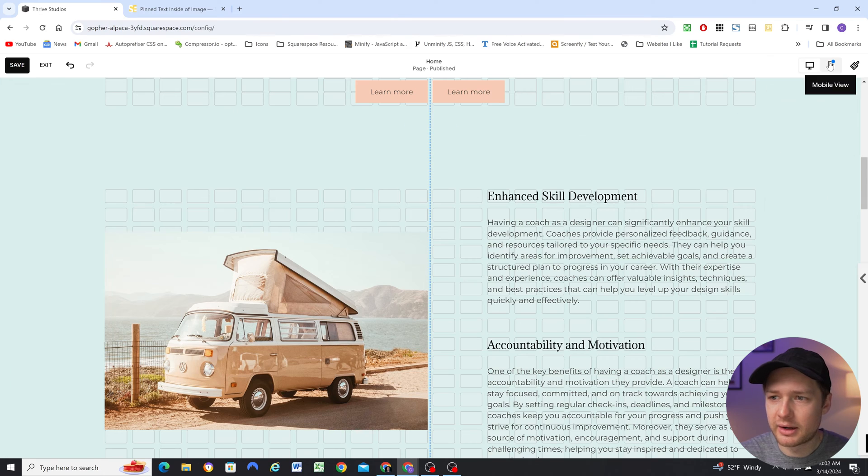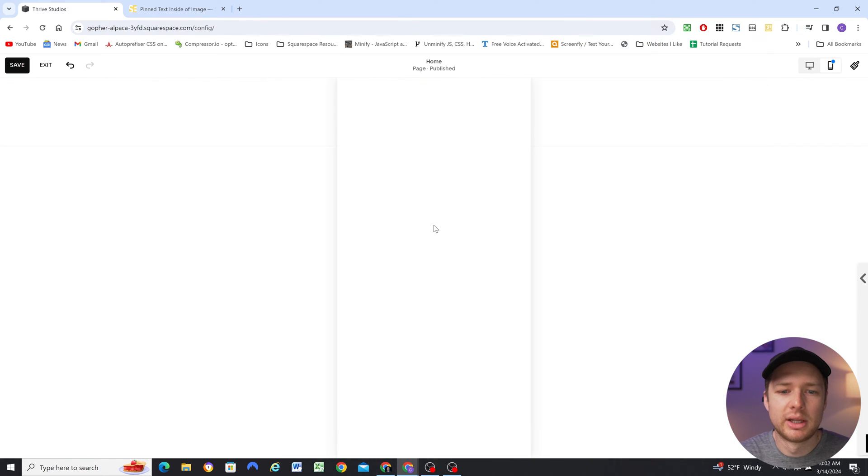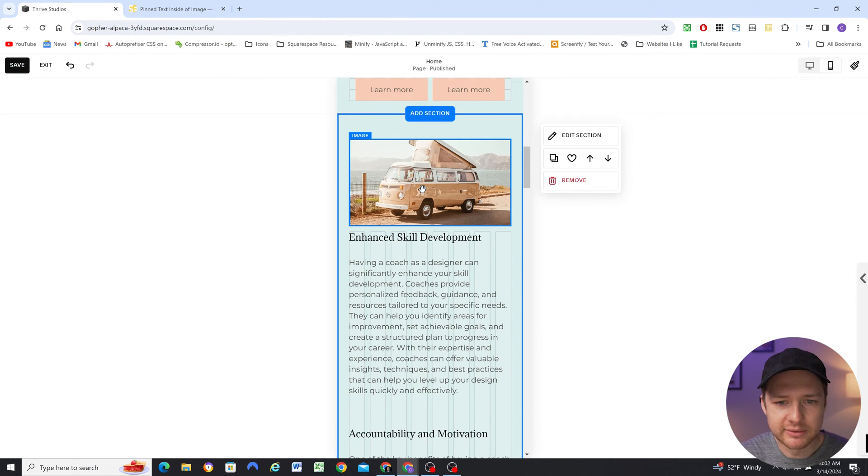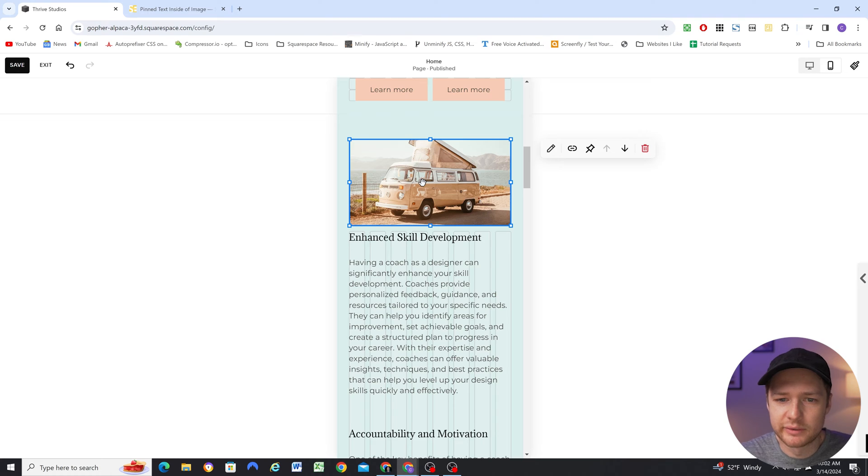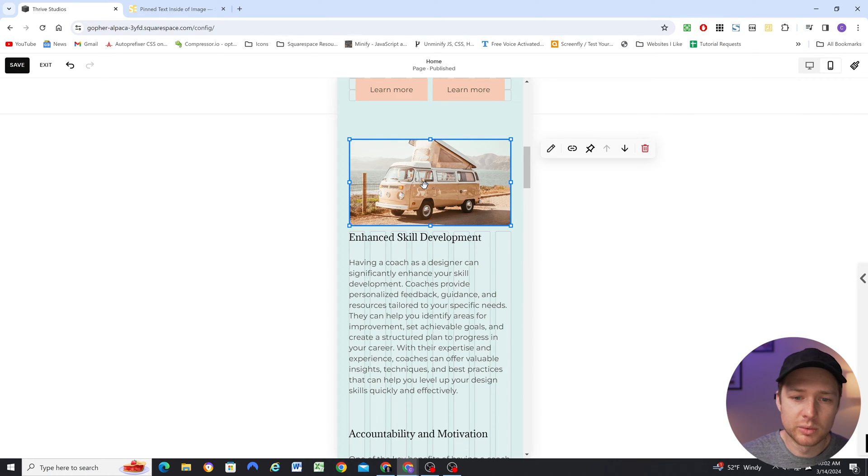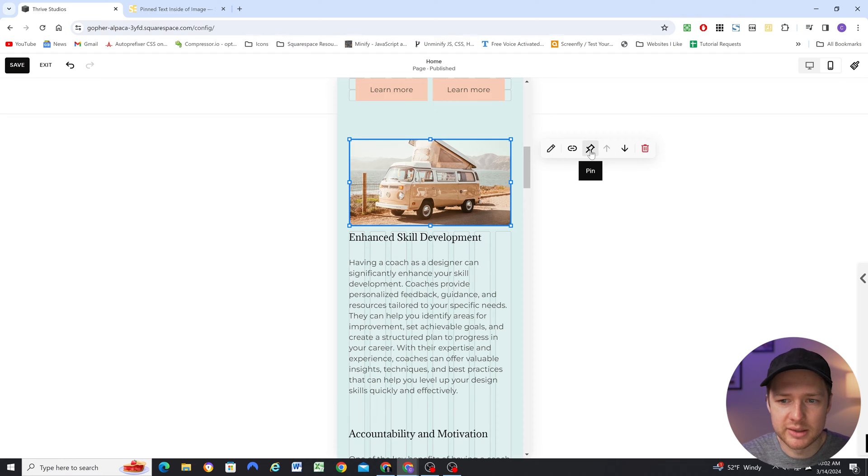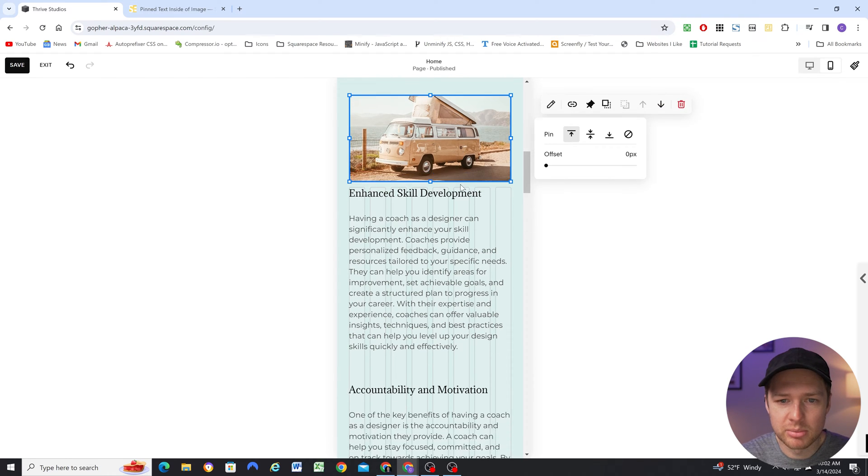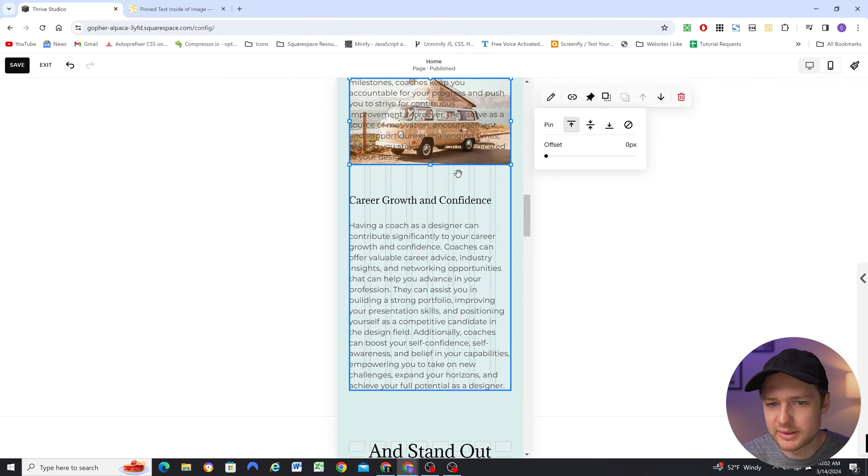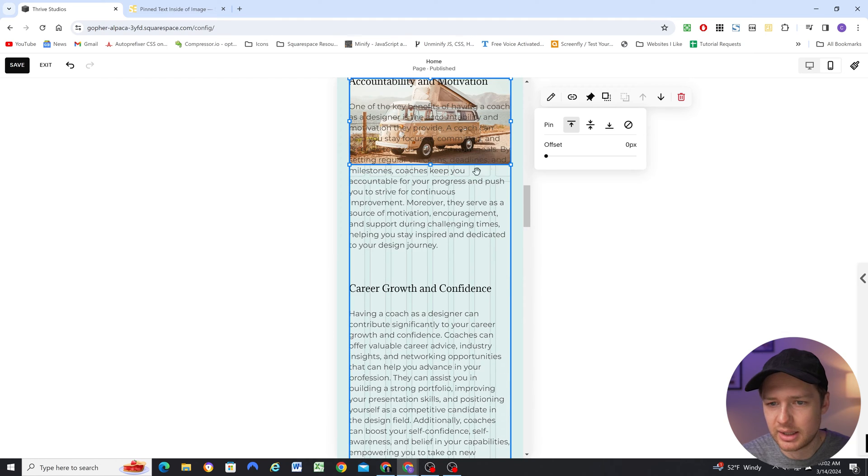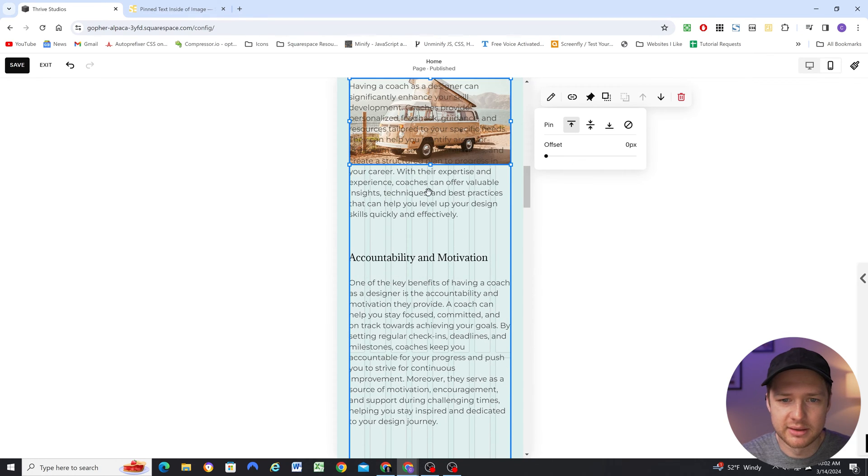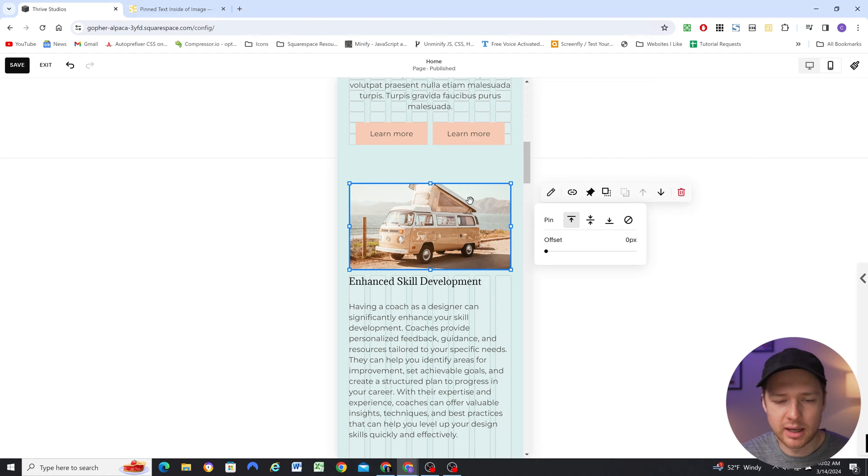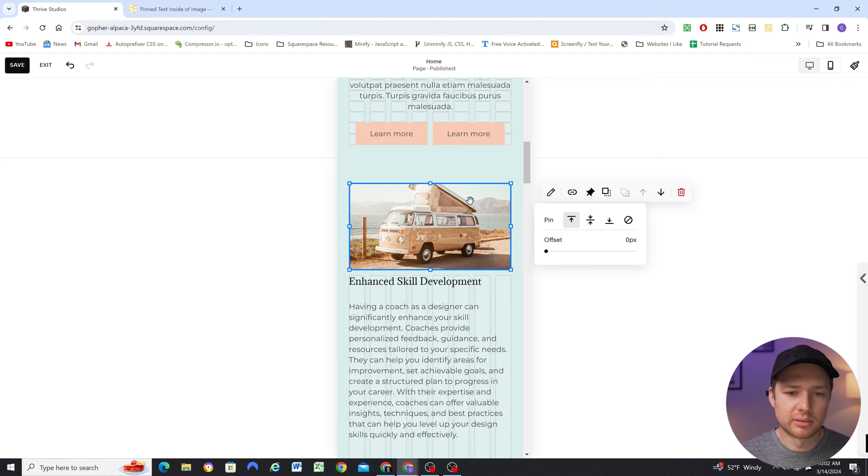I do want to note that on mobile pinning is not assigned by default. So if something is pinned on desktop it won't be pinned automatically on mobile, but you can pin blocks on mobile. So maybe on mobile I want to pin this to the top and now it's sticky and I can still do all the same offsets and things like that. But if you pin something on desktop it won't be pinned by default on mobile.